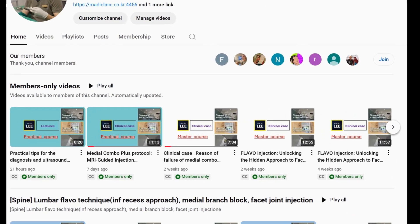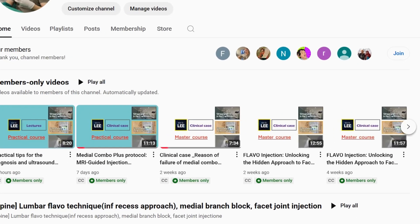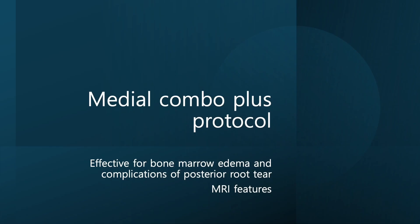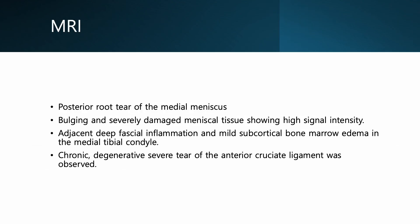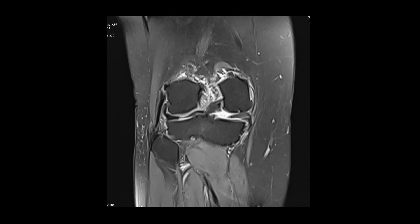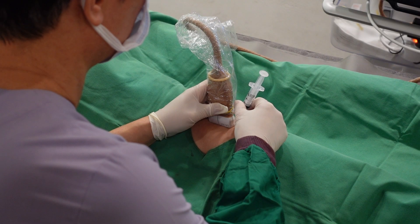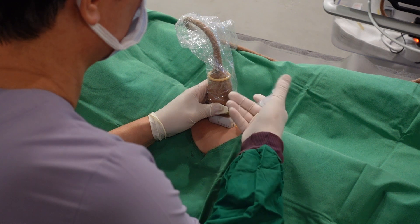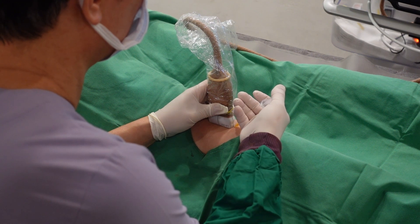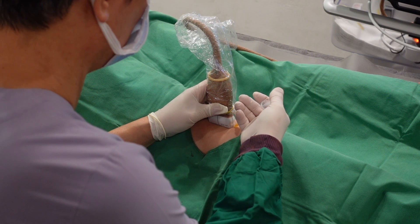And now, through this membership program, I share that clinical experience online with you. As a Practical Class member, you'll gain access to advanced lectures, clinical case discussions, and guided procedural techniques — content not available to general subscribers. If you follow each weekly upload consistently, Practical Class membership will be sufficient for you.